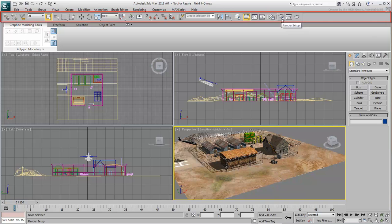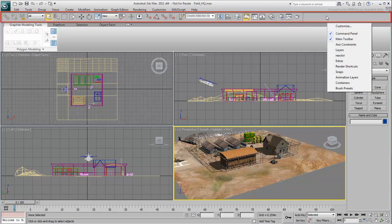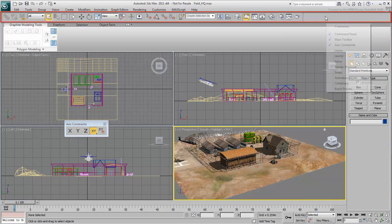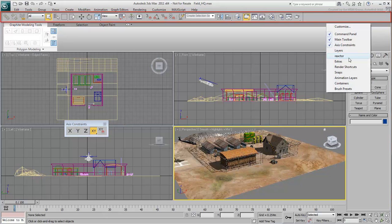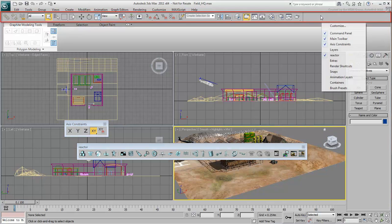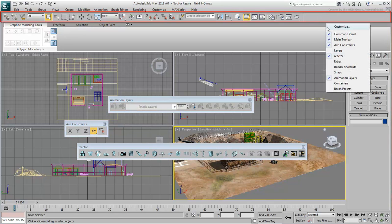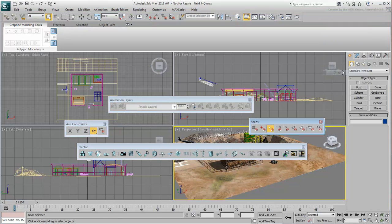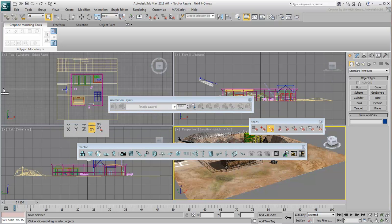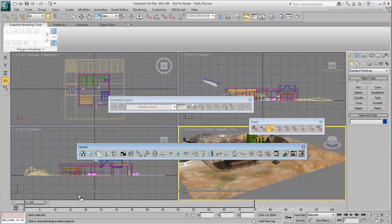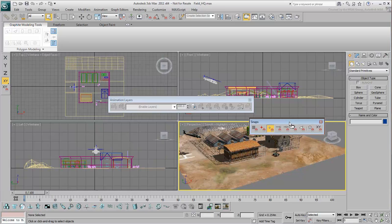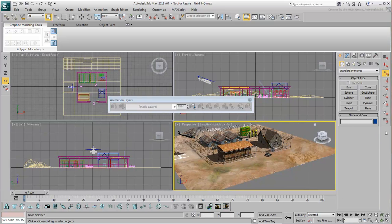You can access other toolbars by right-clicking an empty grey area of the main toolbar and then choosing the toolbar you want to view. Toolbars can be floating, but you can also dock them to the left, bottom, right, or top of the screen.